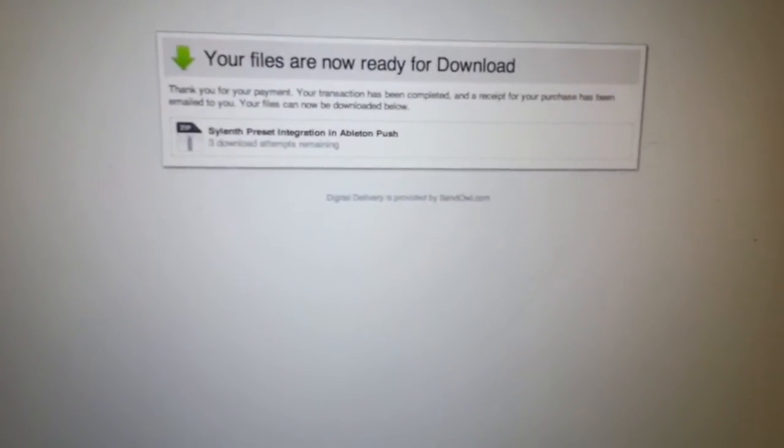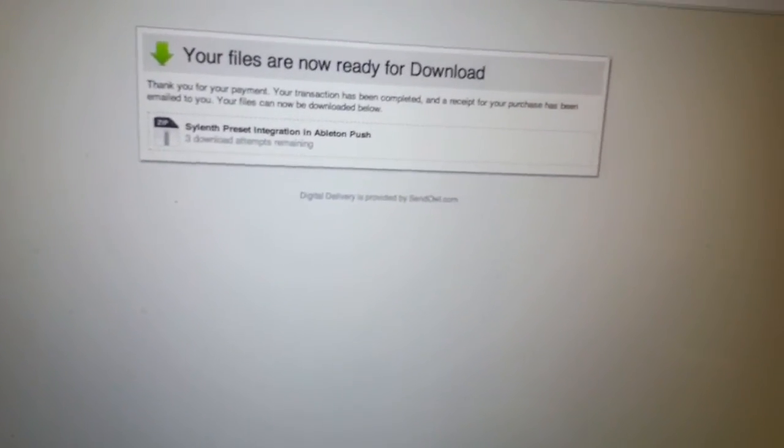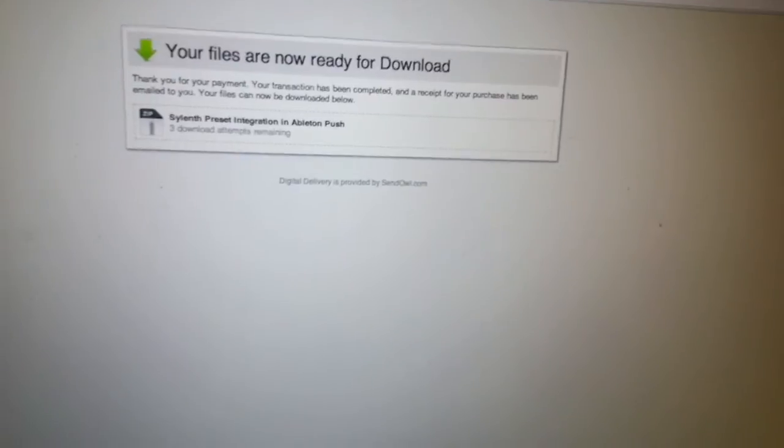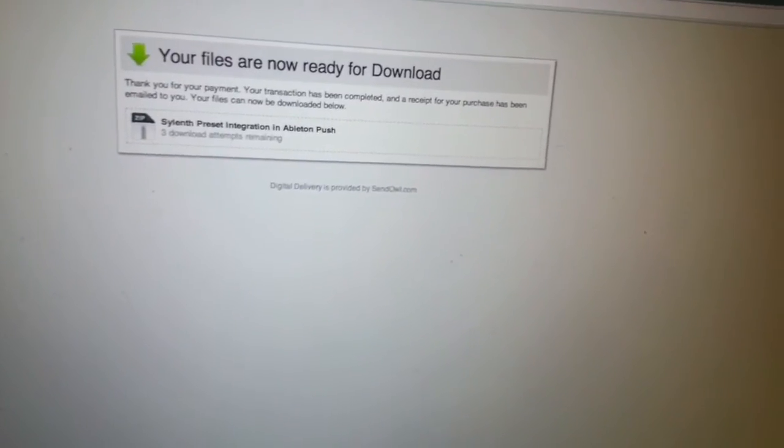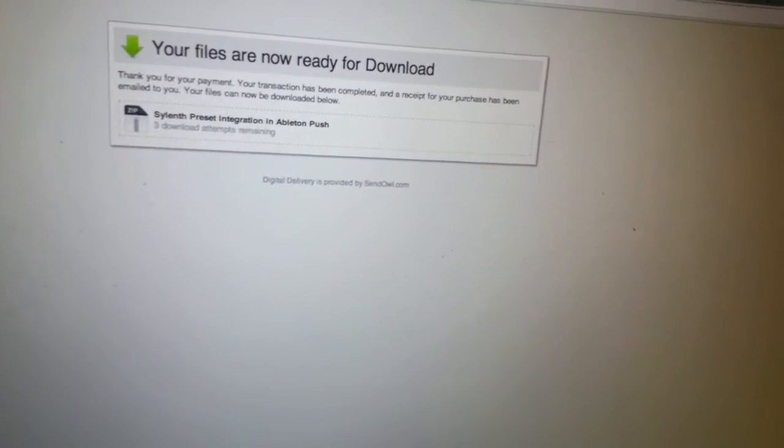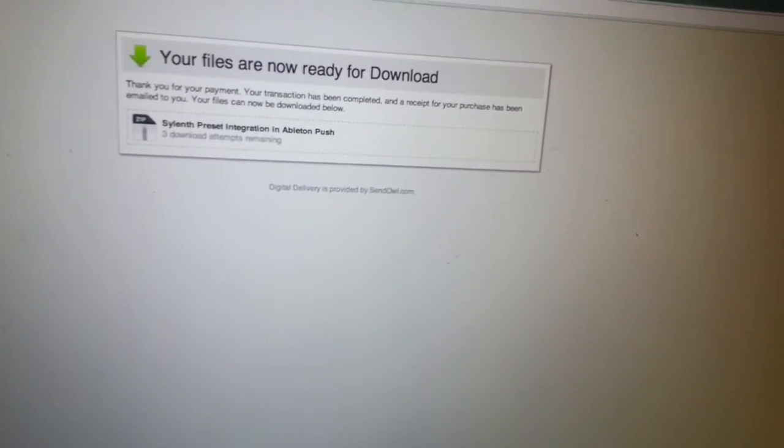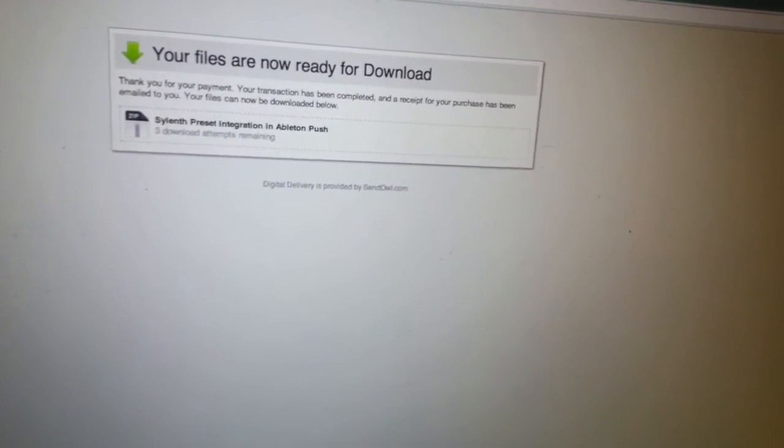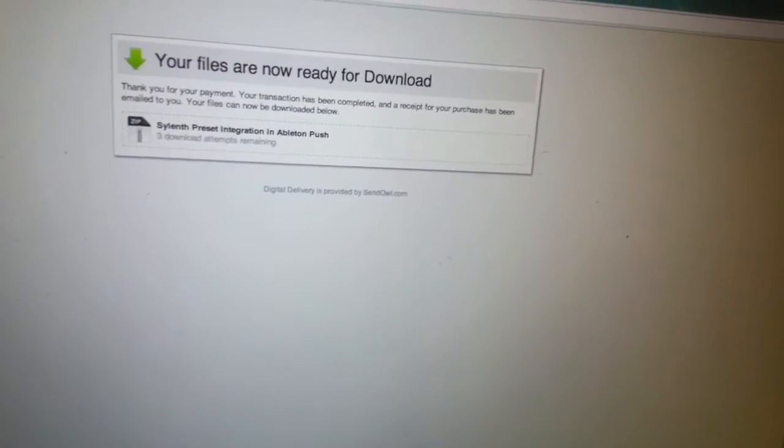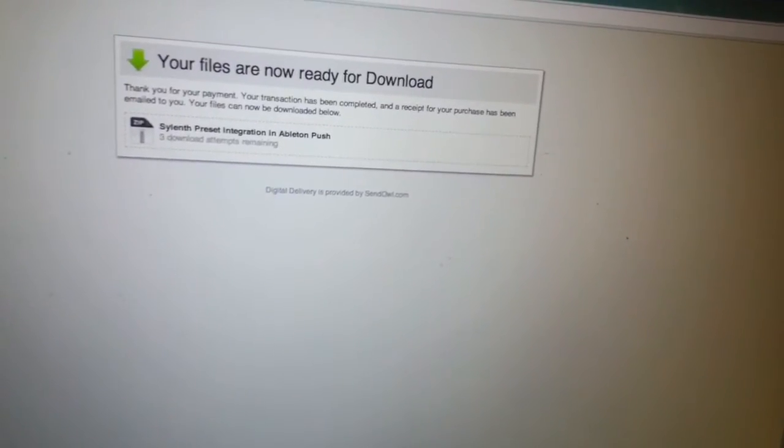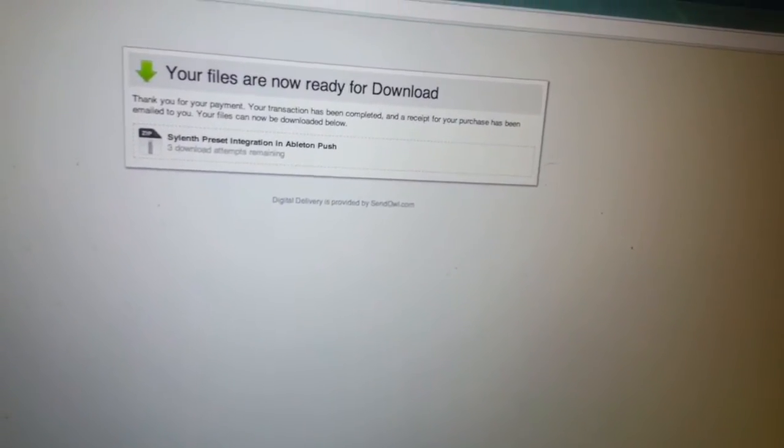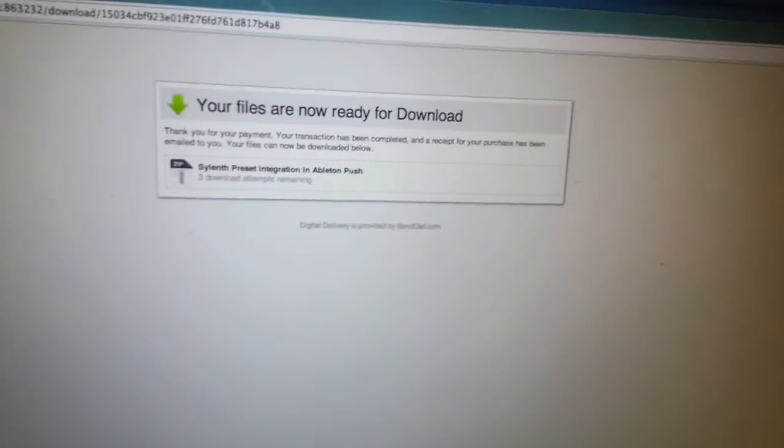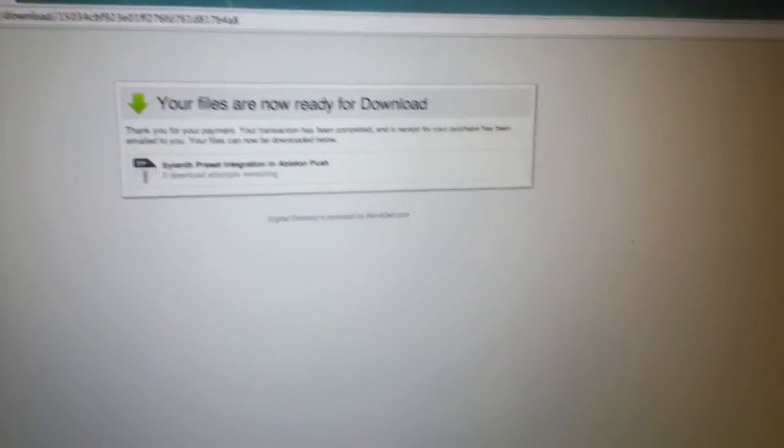Hi guys, so I'm just going to show you how to download and install all these Sylenth factory preset racks so that you can browse, load, and control every Sylenth factory preset, there's about 500 of them, directly from Push.